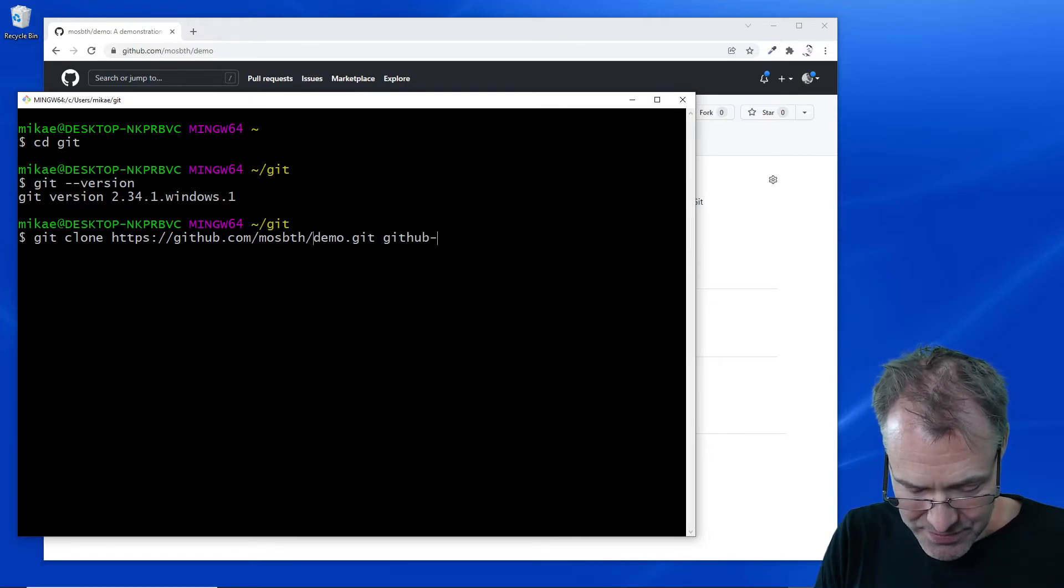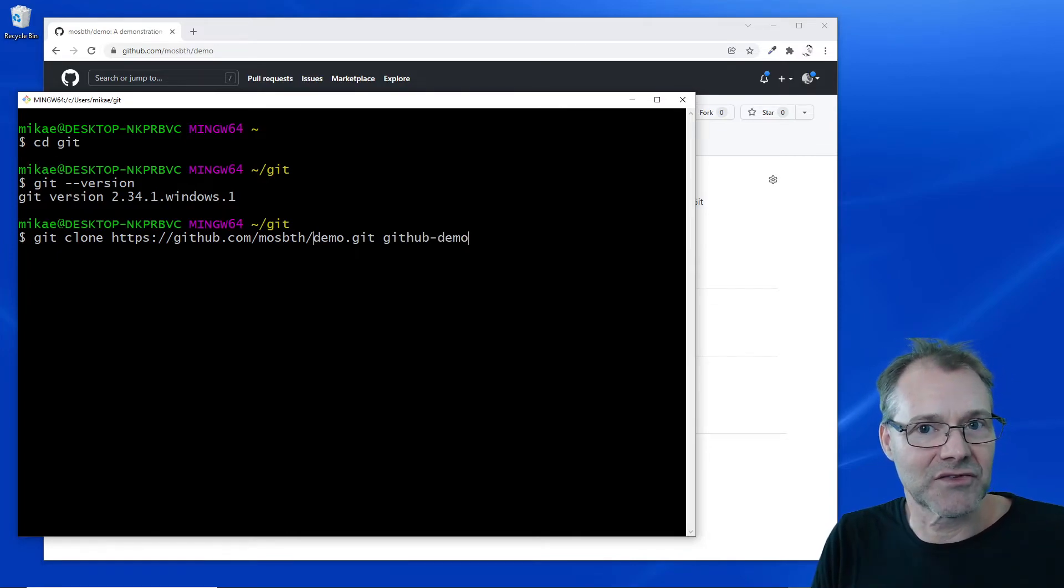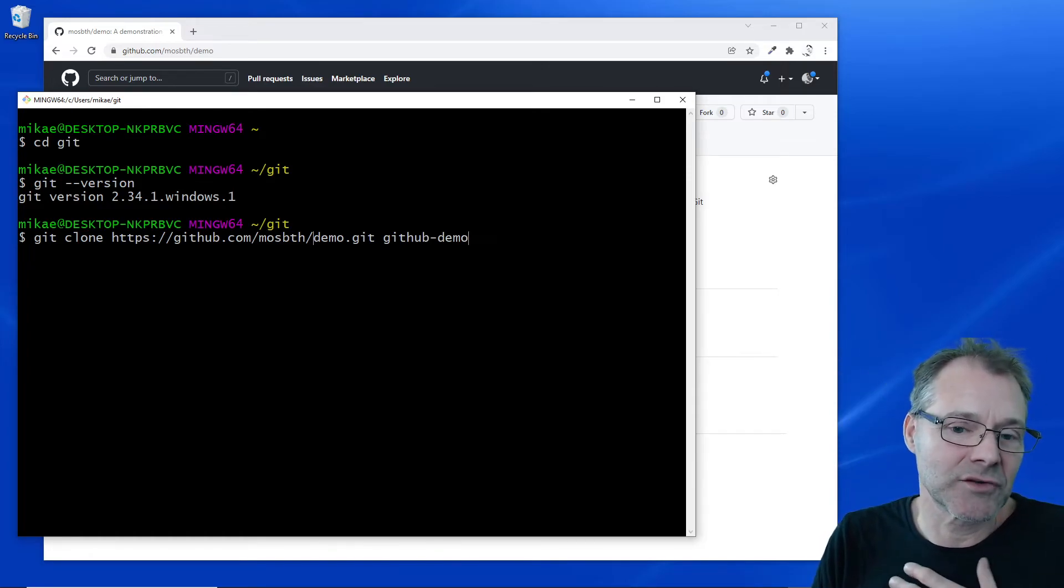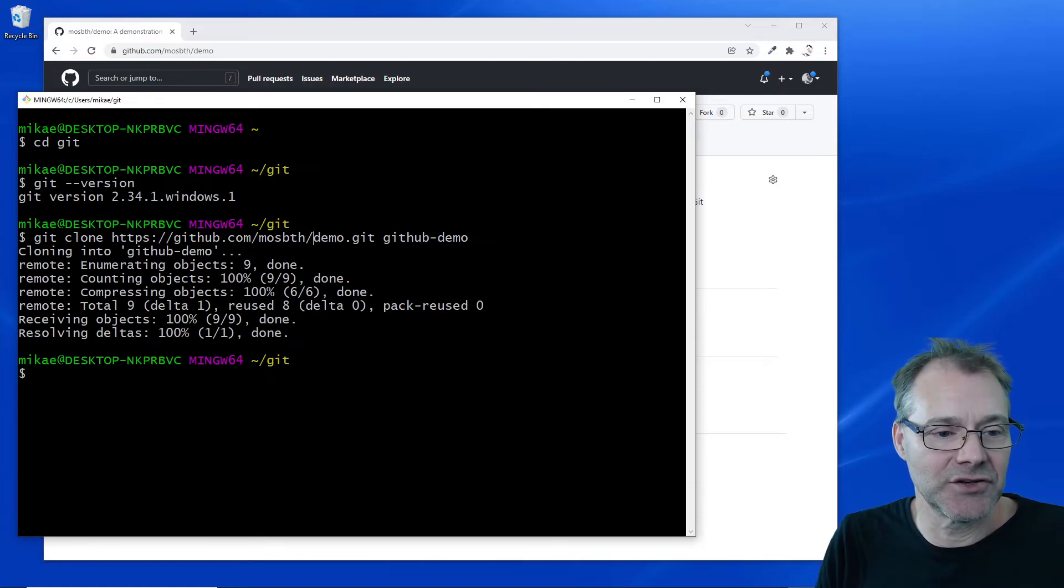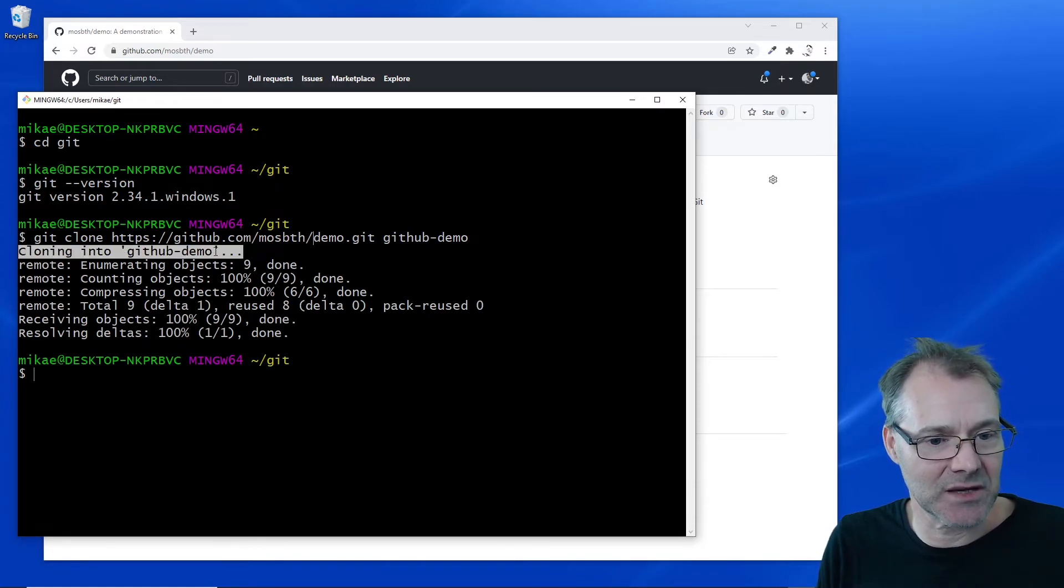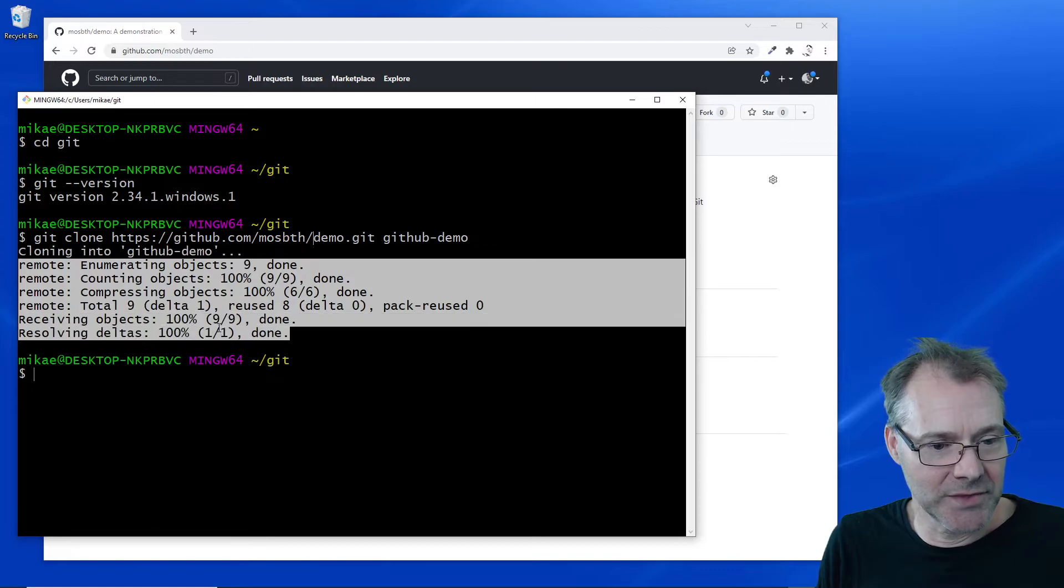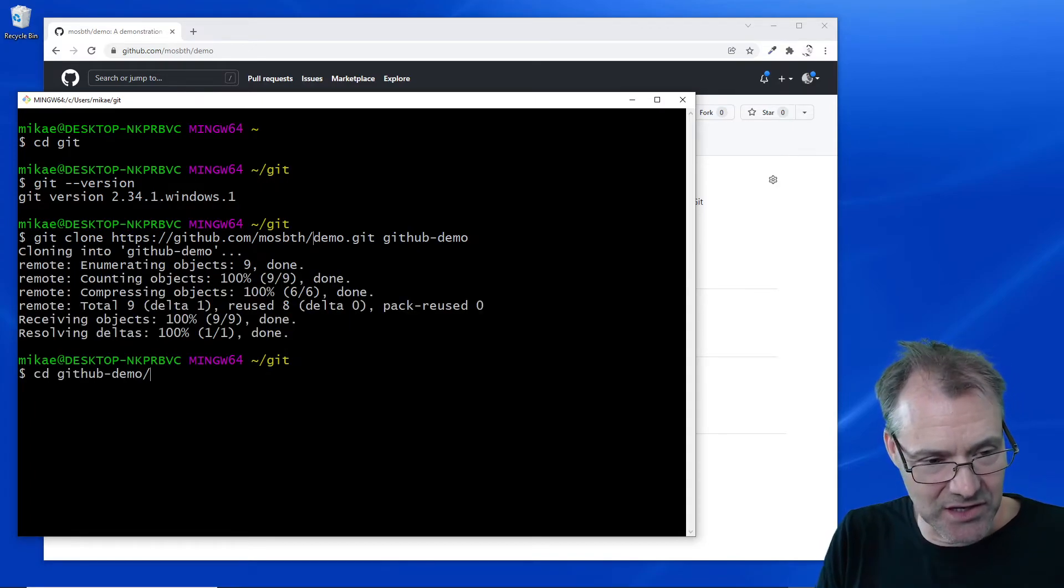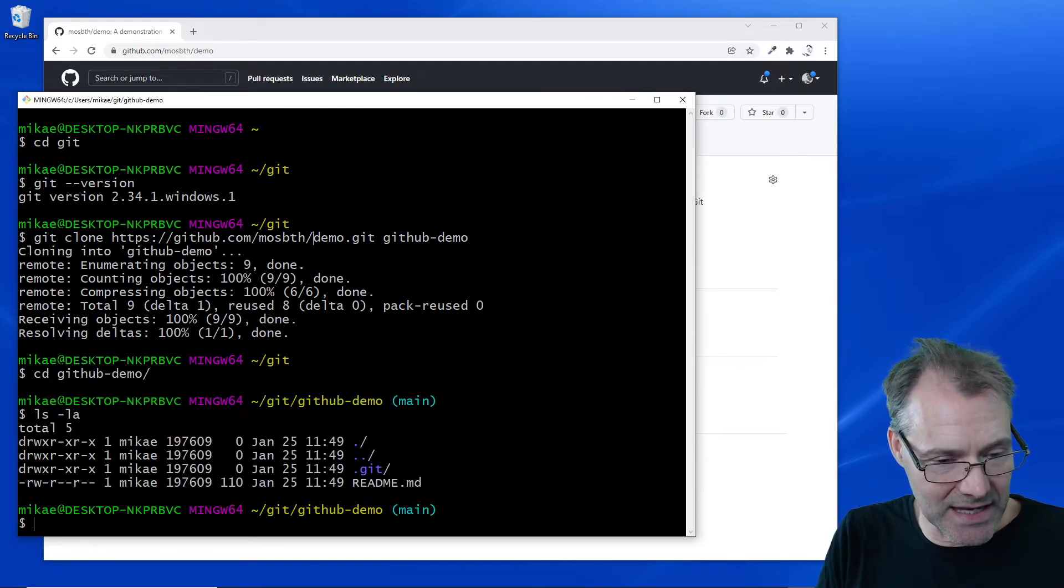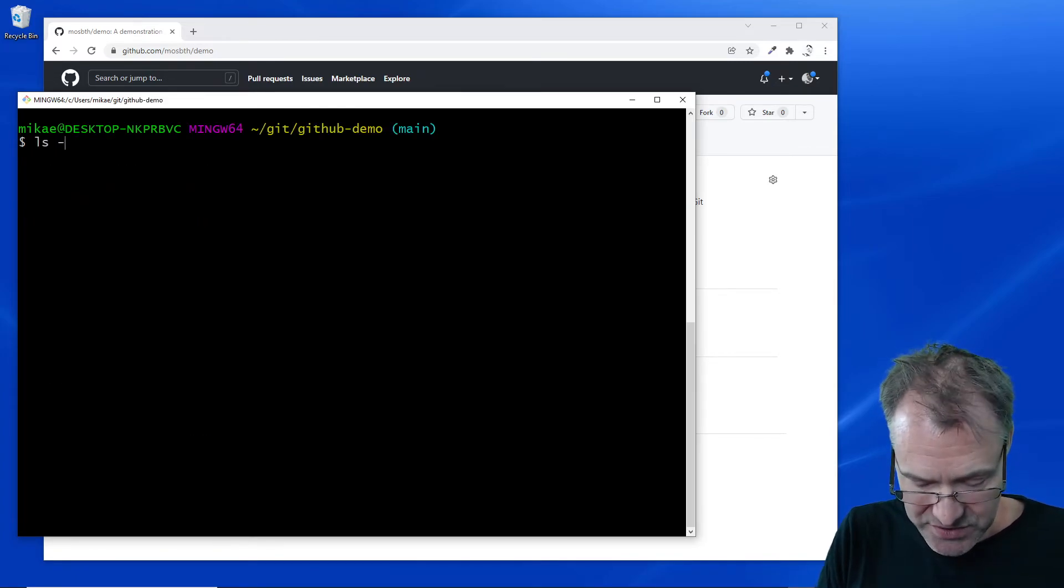I think I'm going to do that, github-demo. We can see here that it's going to be cloned into github-demo. All the objects are being downloaded, and there we go.